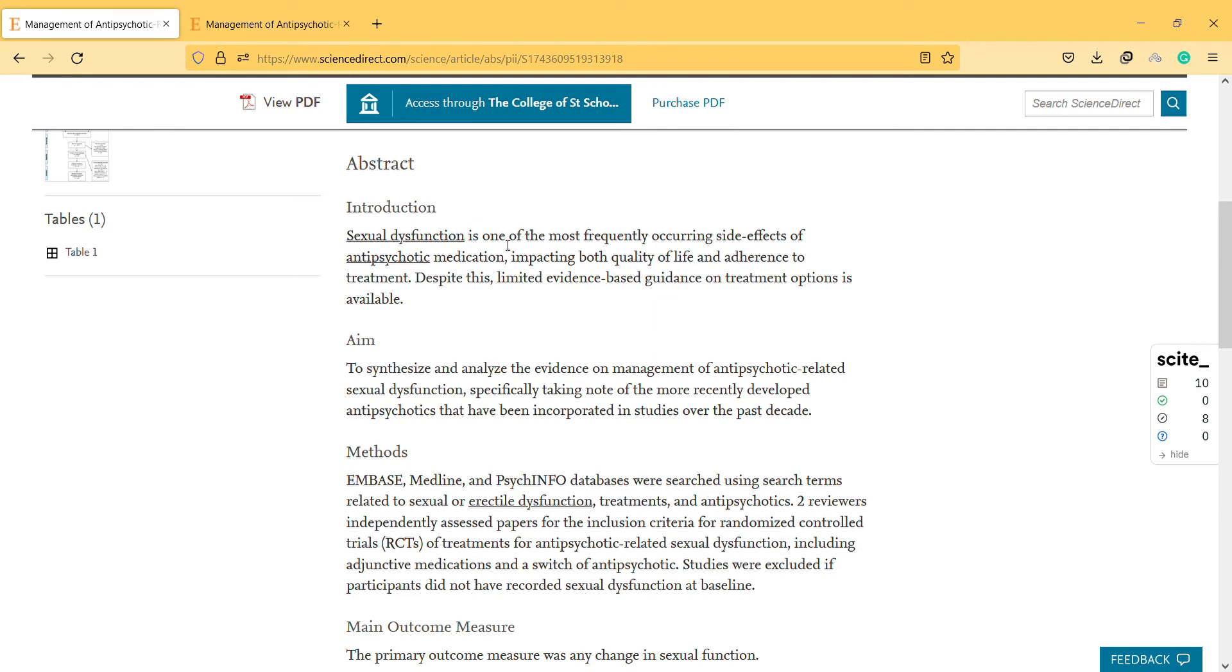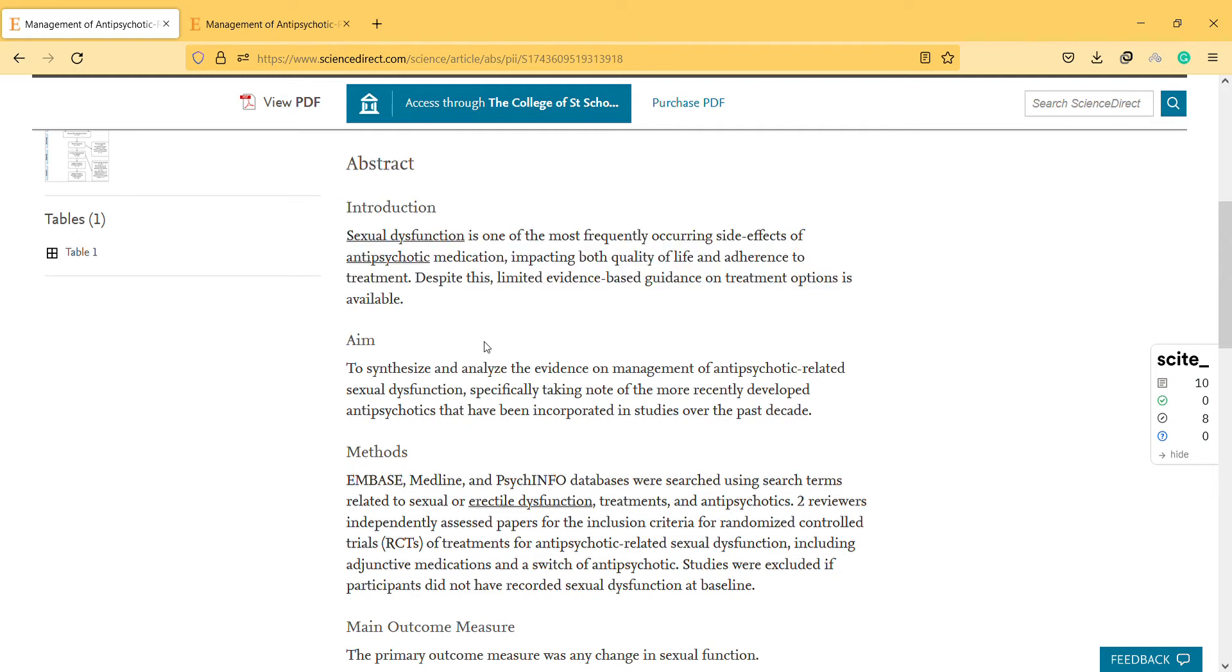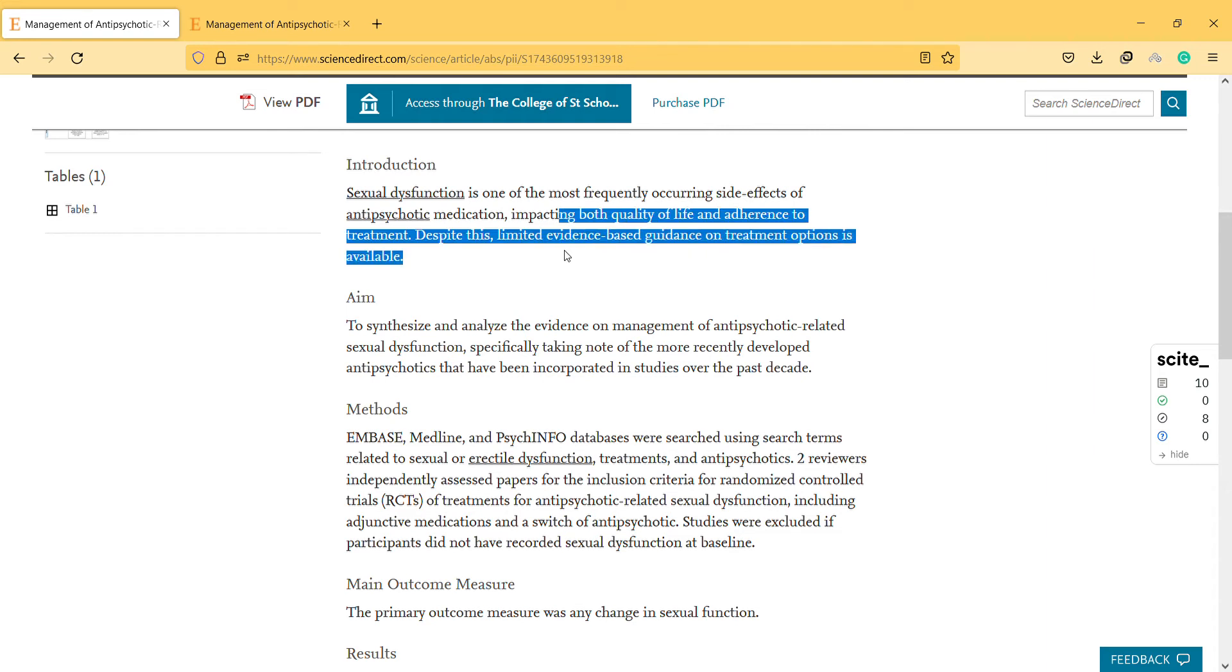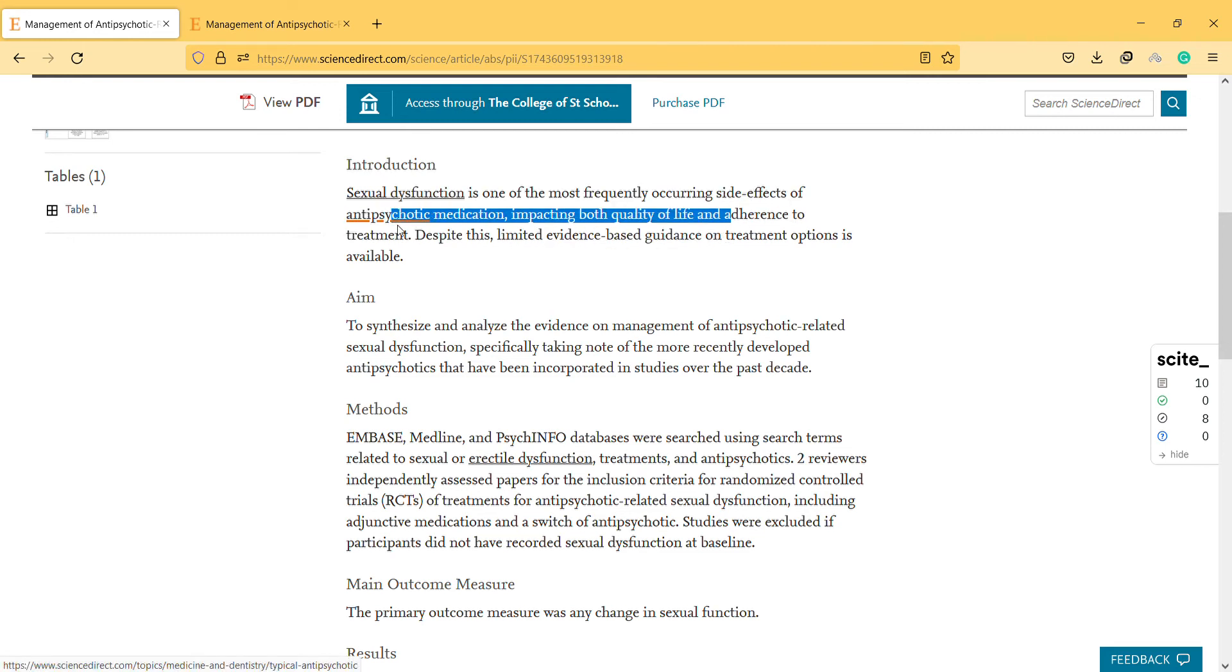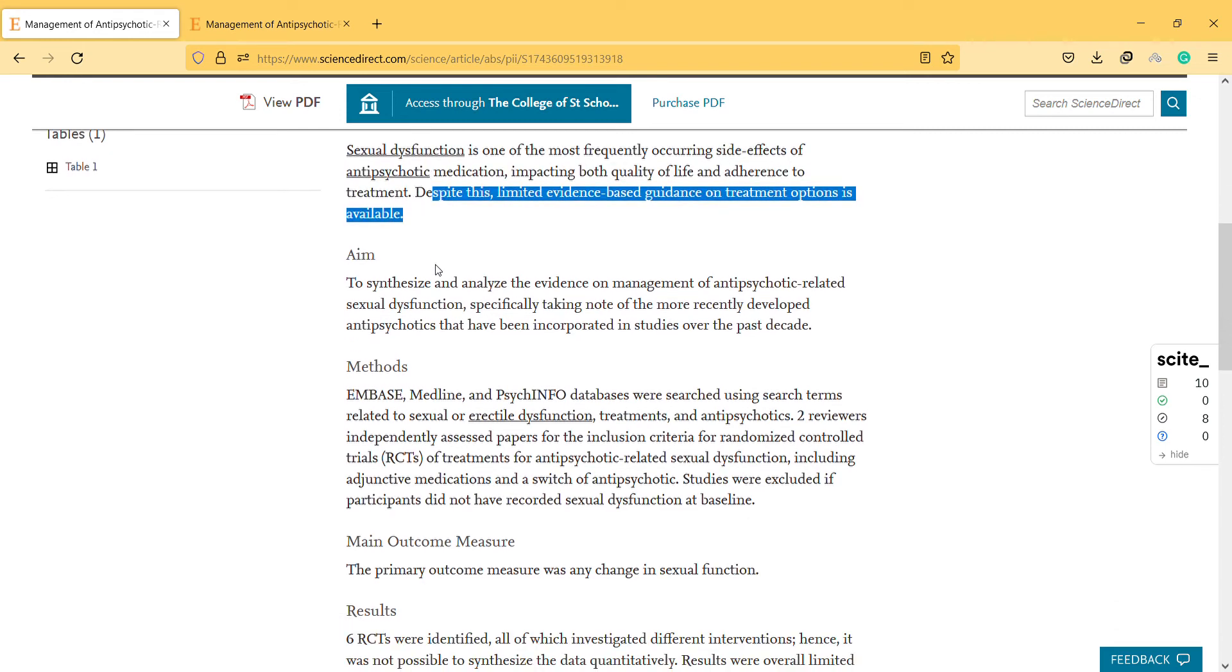Sexual dysfunction is one of the most frequently occurring side effects of antipsychotics, impacting both quality of life and adherence to treatment as I mentioned before. Despite this, limited evidence-based guidance on treatment options is available.